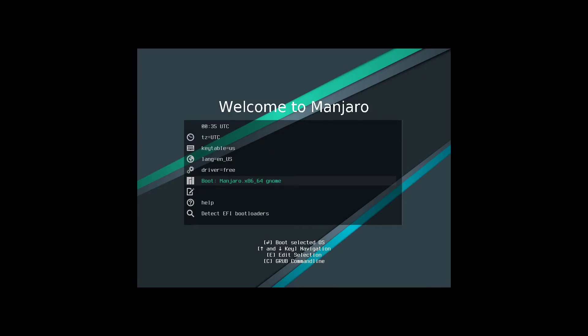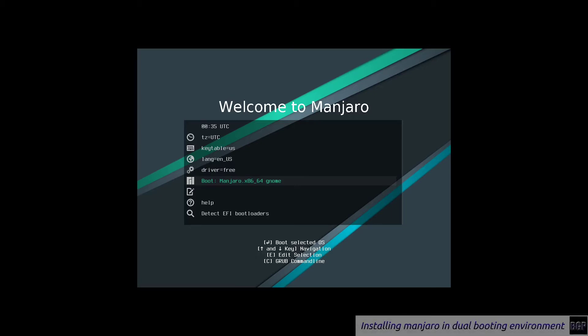Hello everybody, my name is BigPod and today I'm going to do another video on Linux, specifically on Manjaro. What we're going to do is installation of Manjaro in a multi-booted or dual-booted environment. Specifically, we're going to be installing it side by side with Windows.